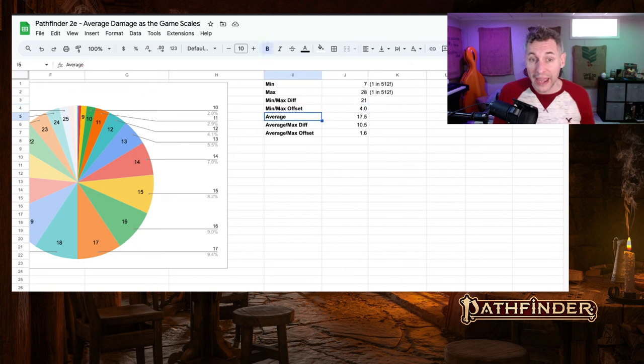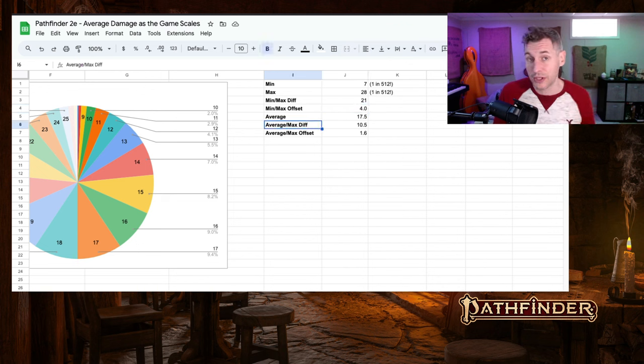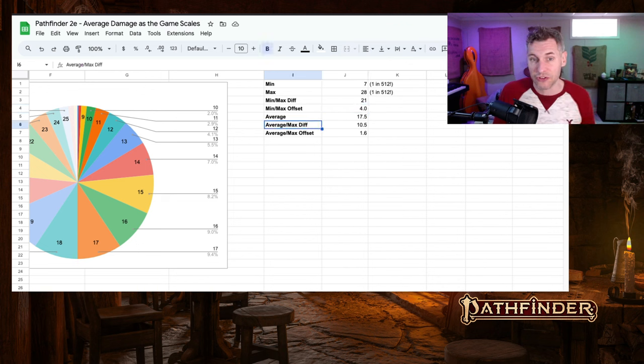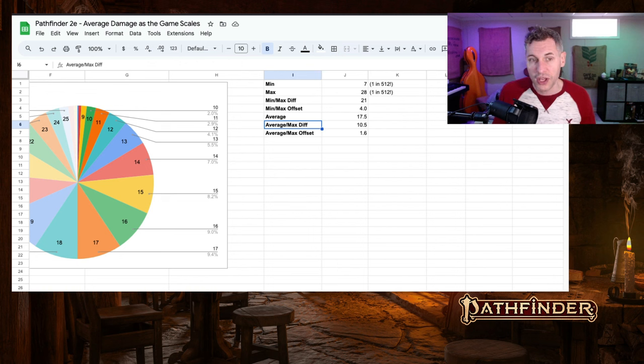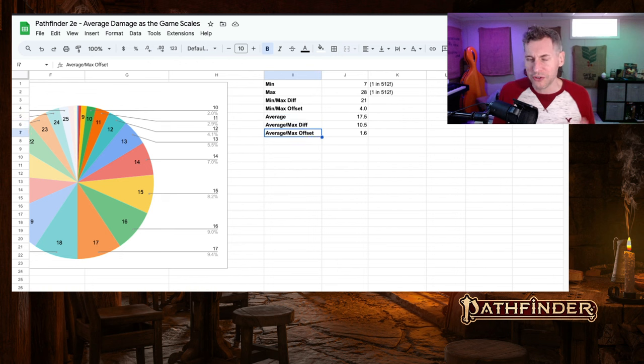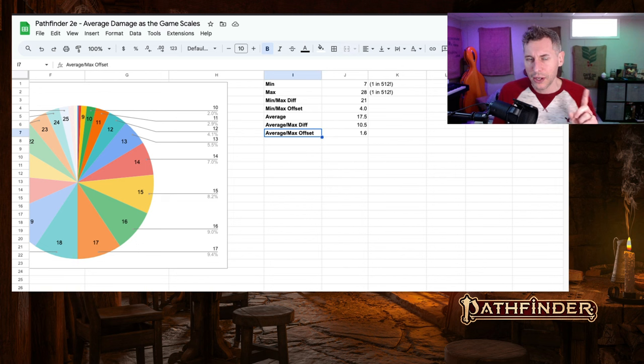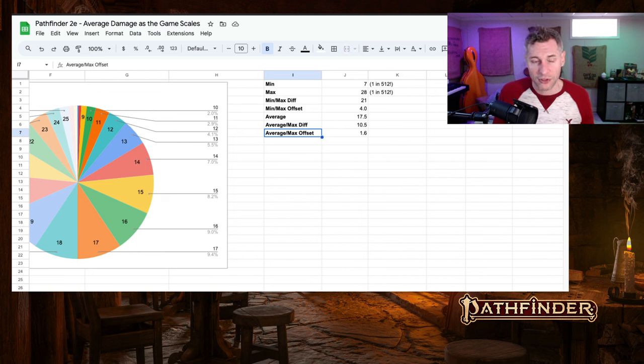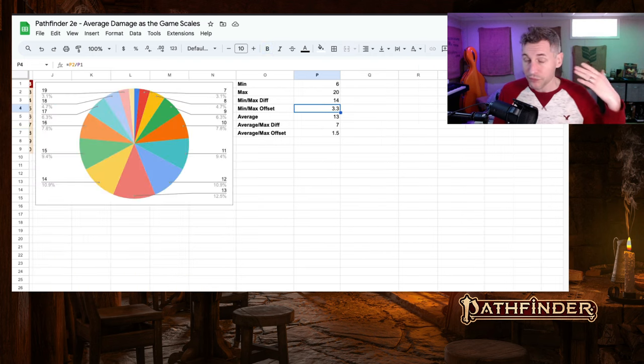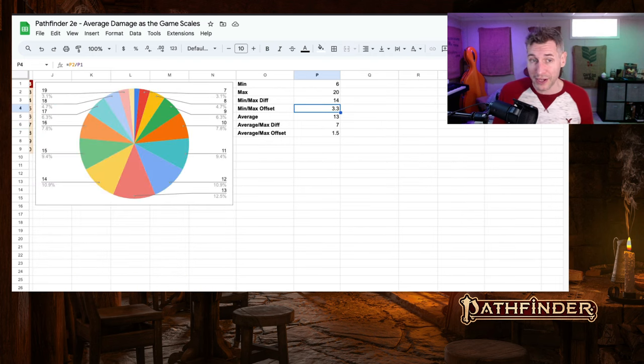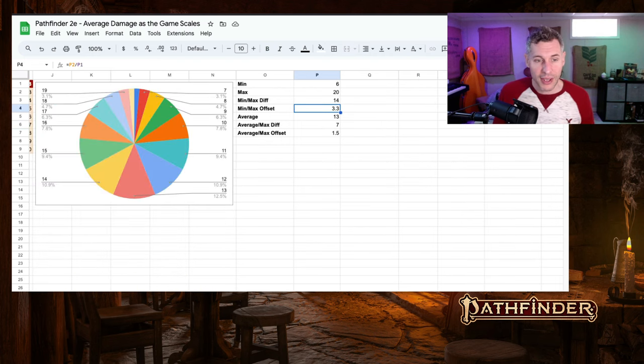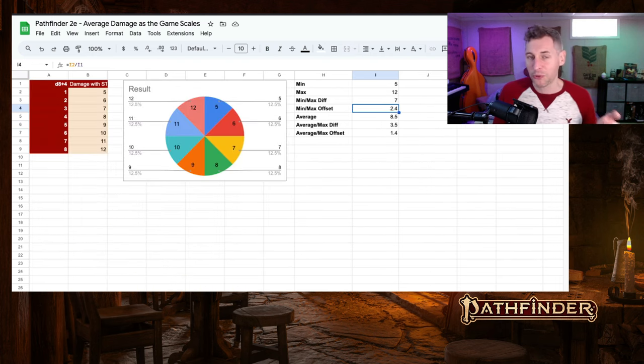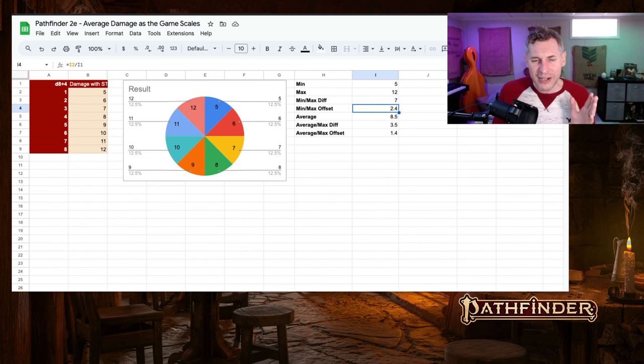The average is 17. The difference between the max and the average is 10.5, which isn't huge. And this is interesting. Our average to max offset, our maximum damage is now 1.6 times more than our average damage. With 2d8, it was 1.5 times more. And with 1d8, it was 1.4. So not huge differences,